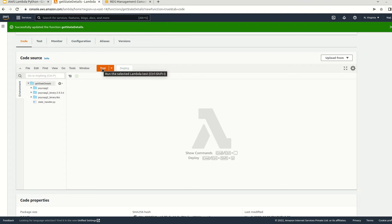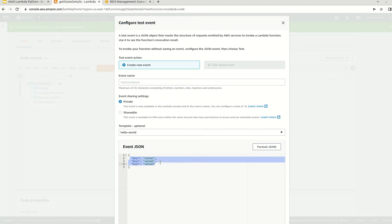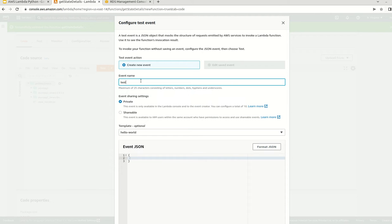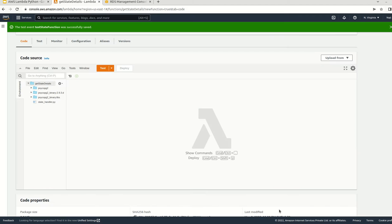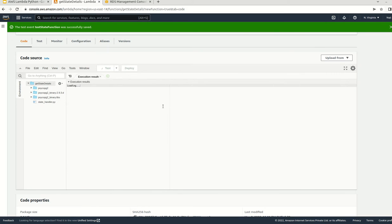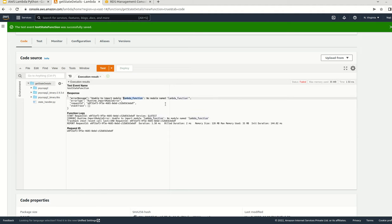Now we can start testing this particular AWS function. Let me click on test. Since I do not have any input parameter, I can remove this. Name it as test_state_function. Now I am going to test that particular Lambda function. We are getting an error message: unable to import module lambda_function. No module name lambda_function.